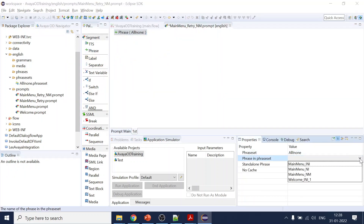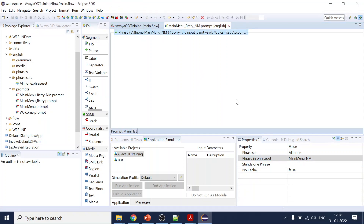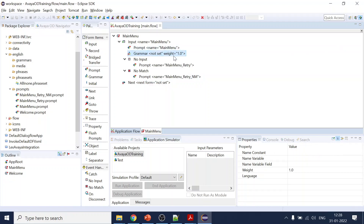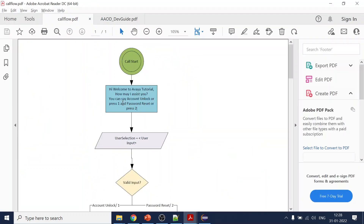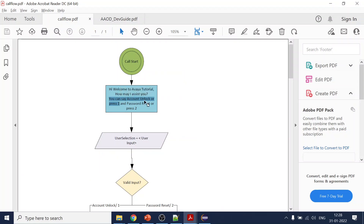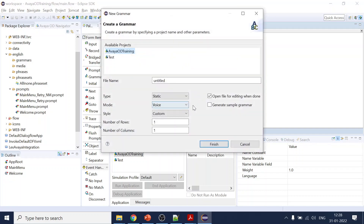Now coming to the important part which is why we are here: the grammar. The requirement from our side is to create a grammar supporting both DTMF and voice — one for account unlock, one for password reset, similarly for dtmf1 and dtmf2. Let's first create the DTMF grammar, which is quite easy.